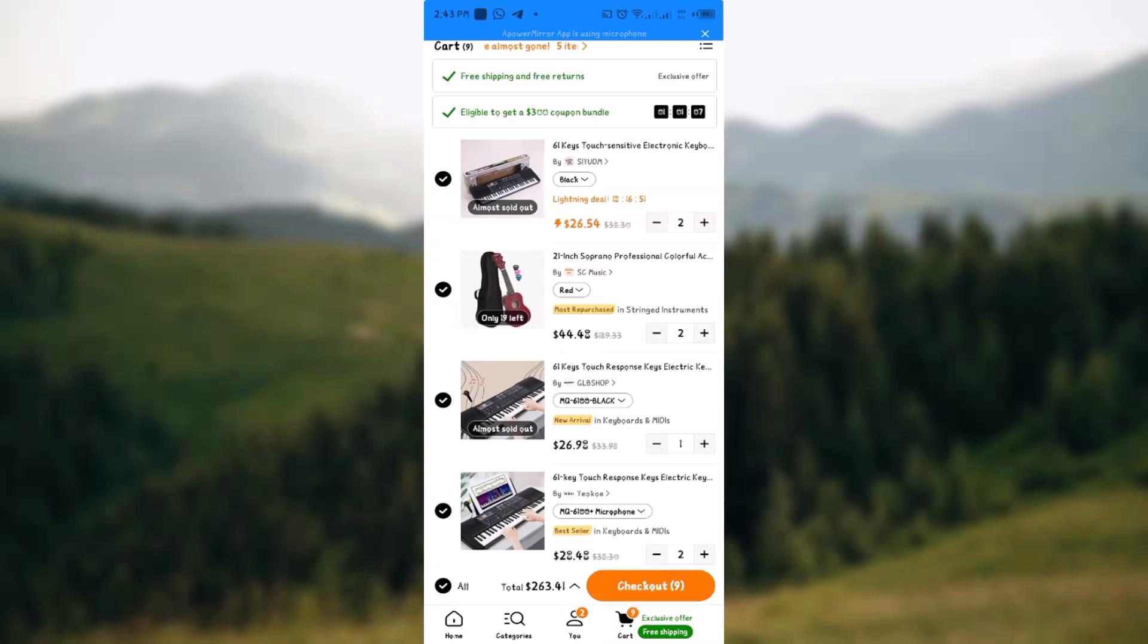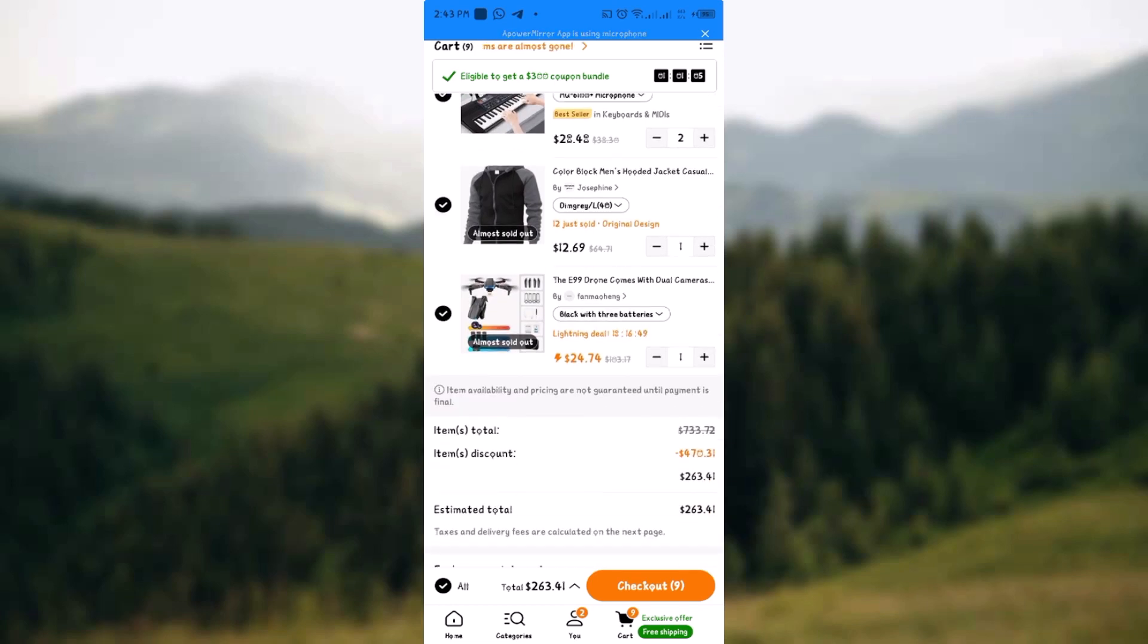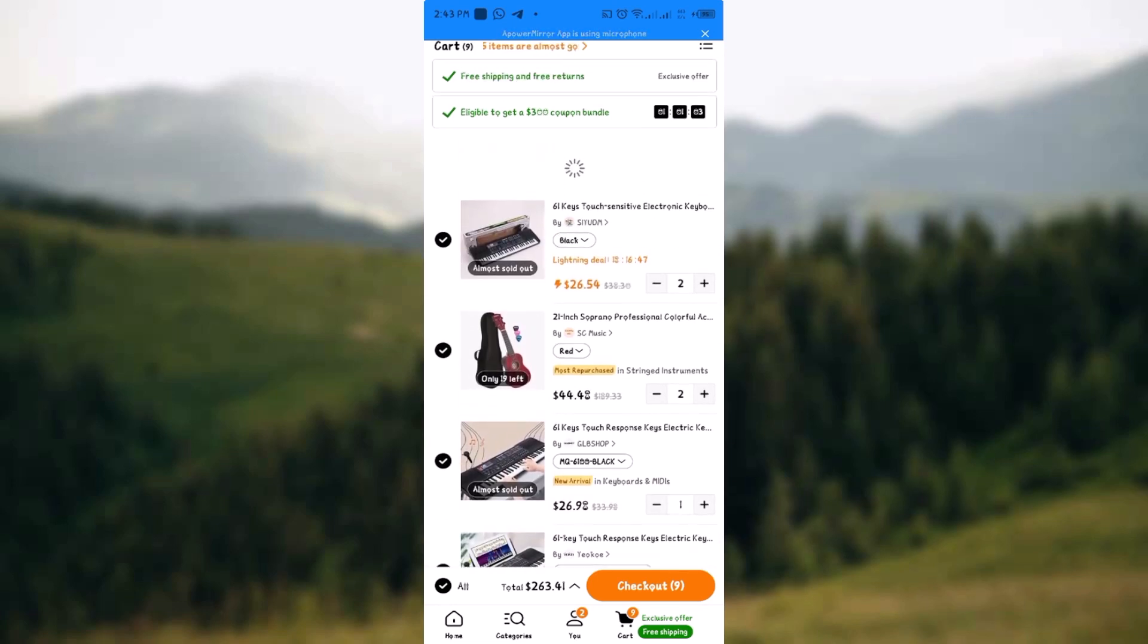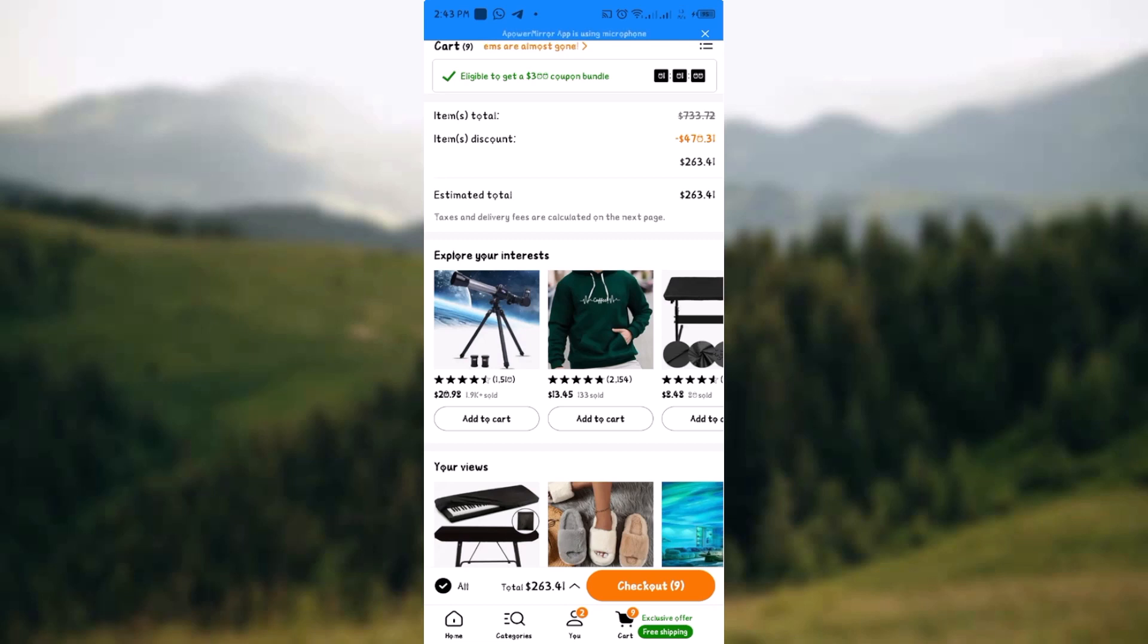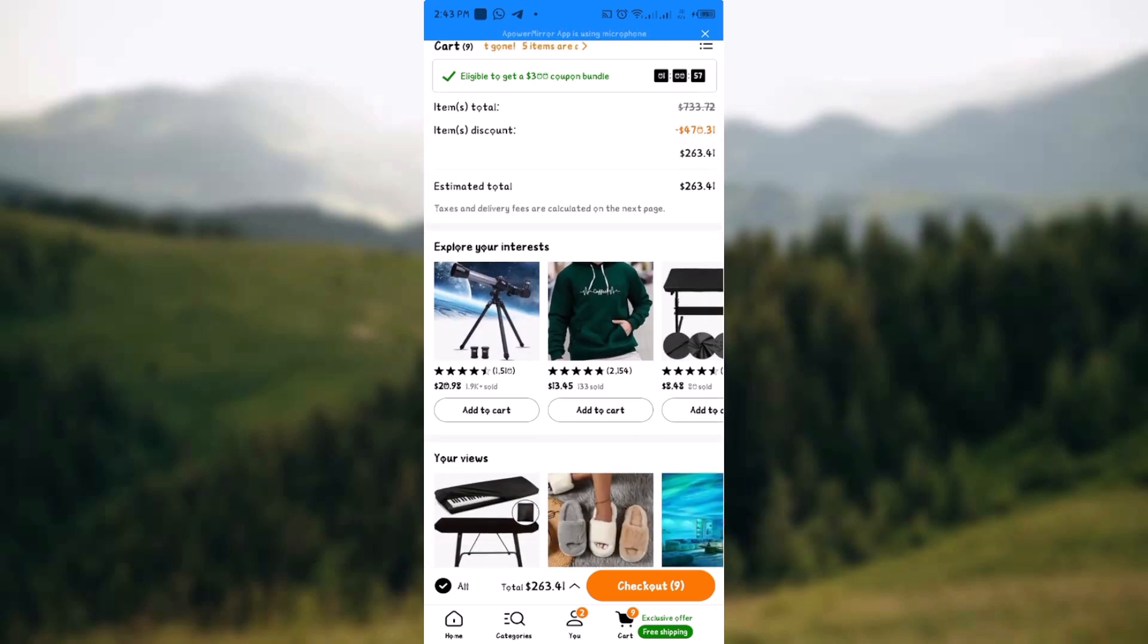Once you are there, check through the products you've selected and be sure that they are all reflected there and be sure that you are comfortable with the total price of everything. Once you are done, you head over and click on checkout.